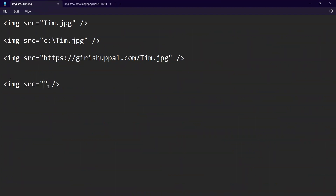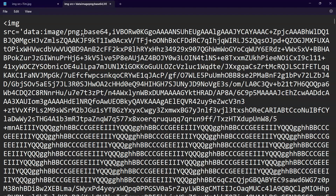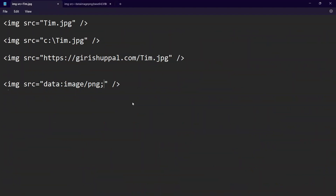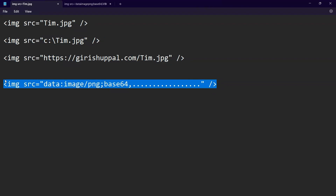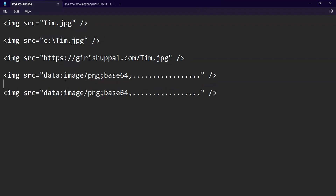It looks something like this — very cryptic, but I'll explain it one by one. The syntax is: data colon image slash PNG, semicolon base64, and then you put all your image encoded value. You can also replace PNG with JPEG if your image is of JPEG format.